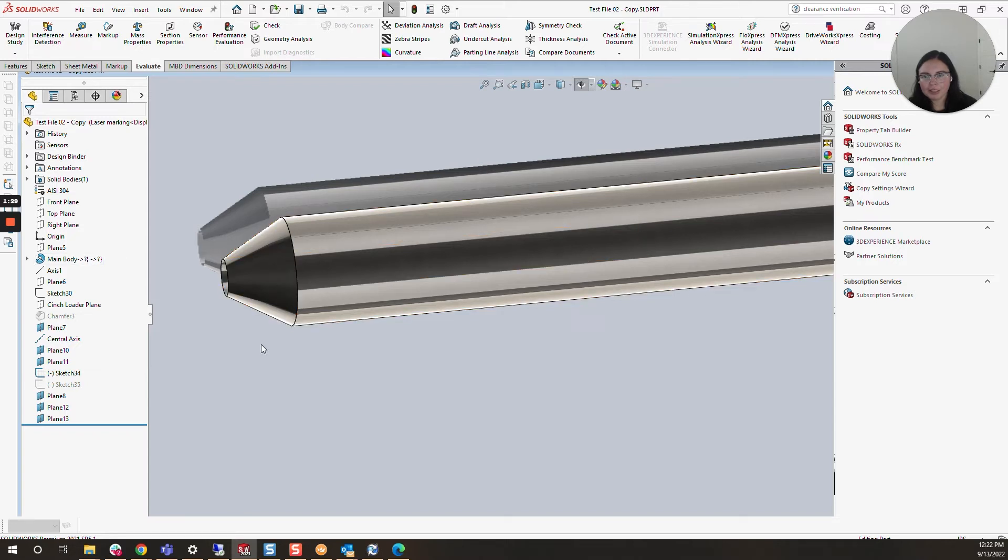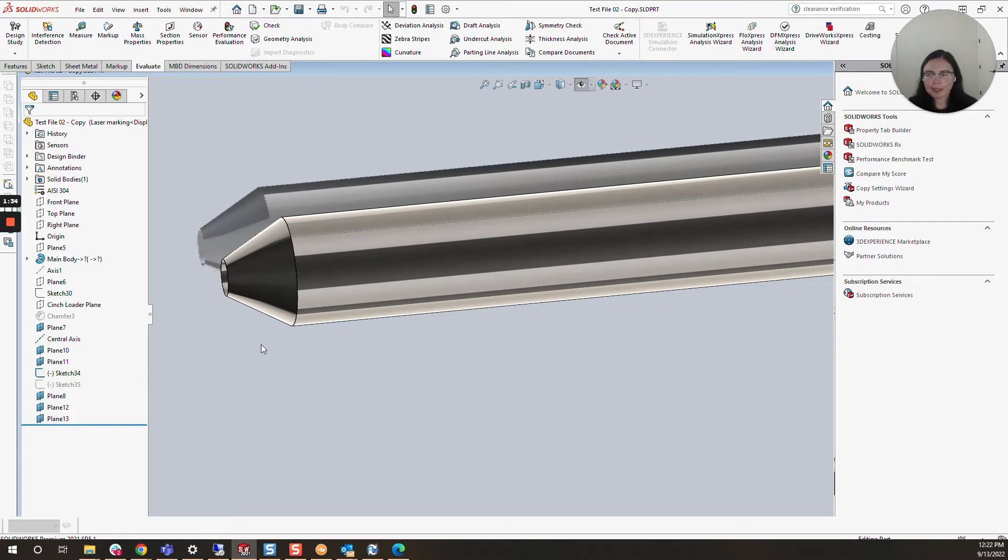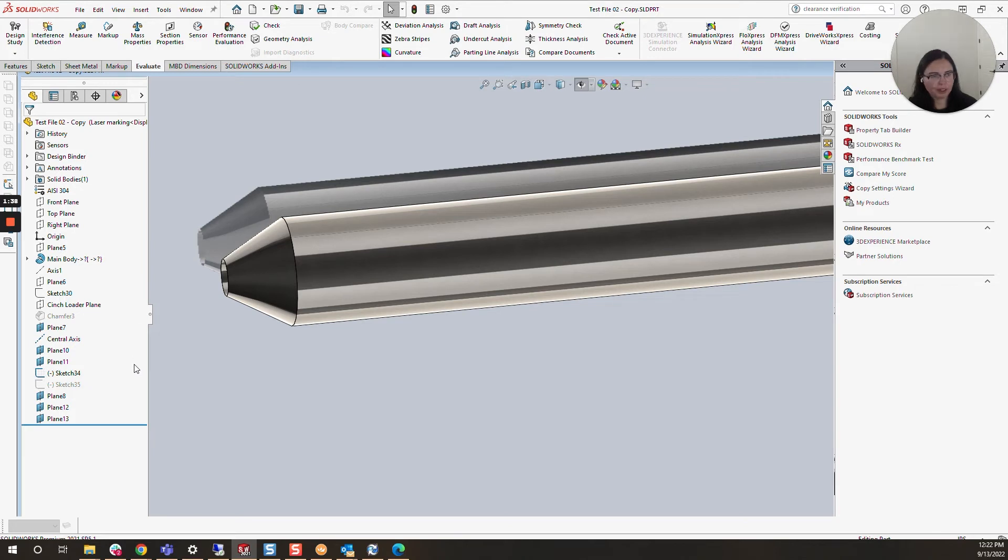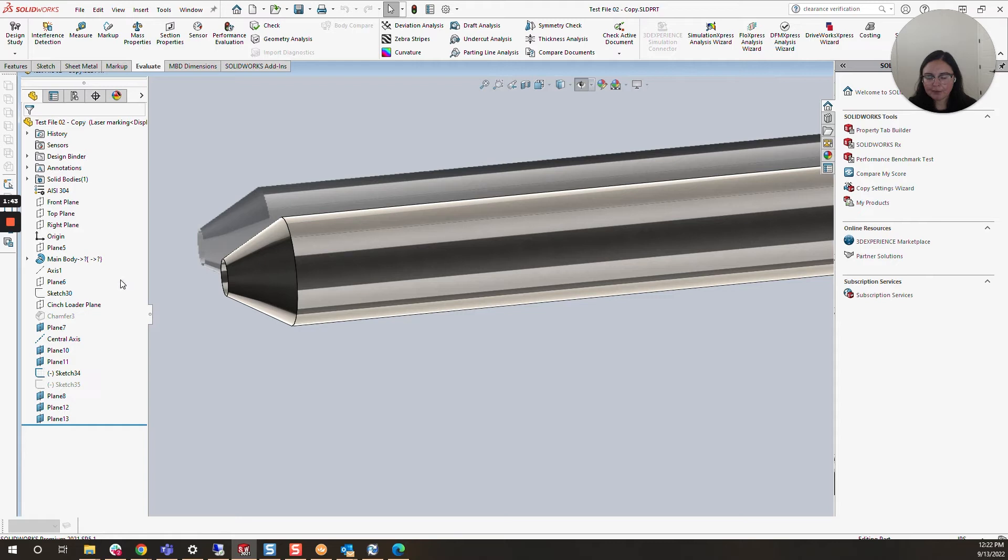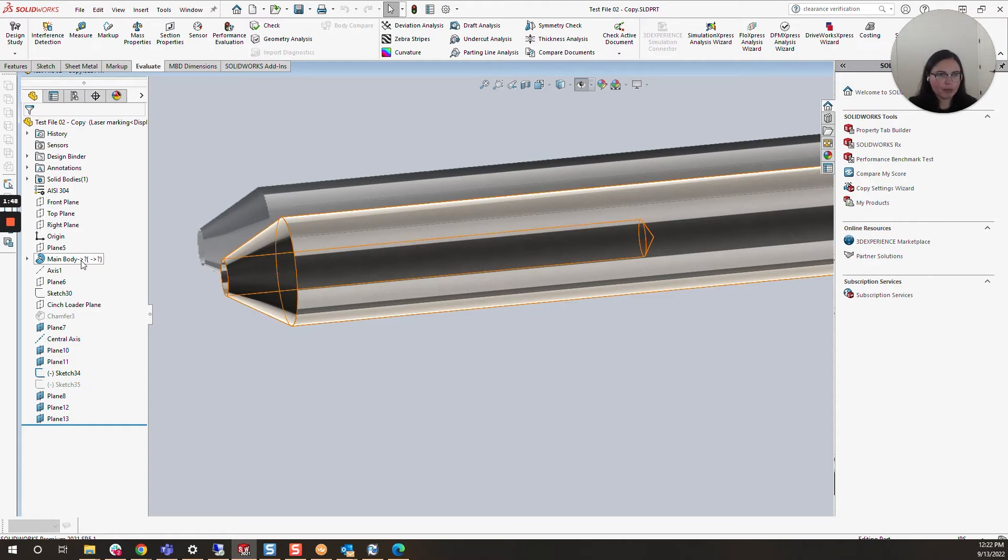As you can see, it looks like a normal part. While we saw that link to an assembly, there is no assembly referenced in the feature tree, which can make it tricky to find. I know from experience that if I see this question mark next to one of the features in the feature tree, there's an external reference.